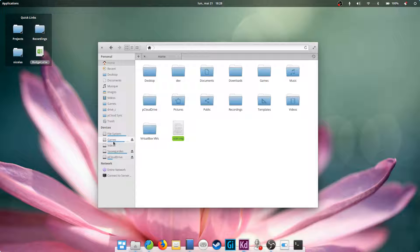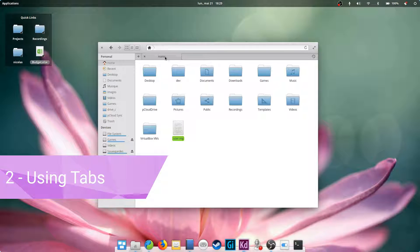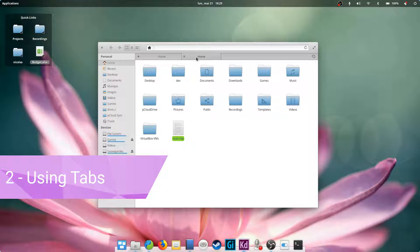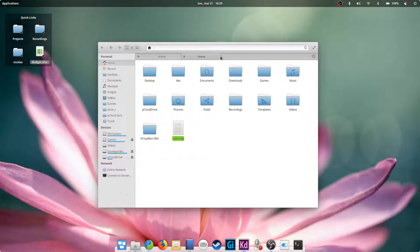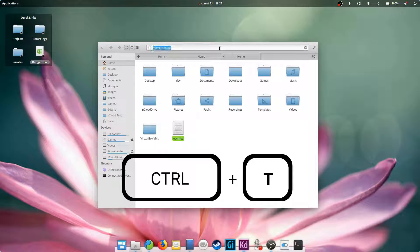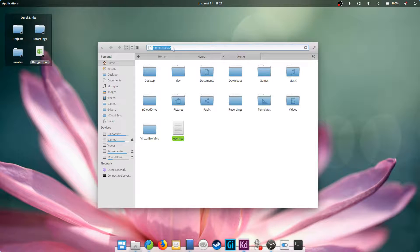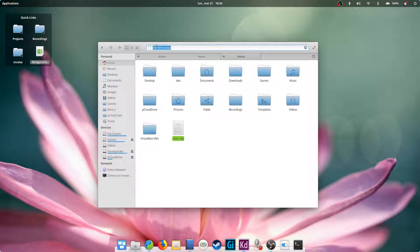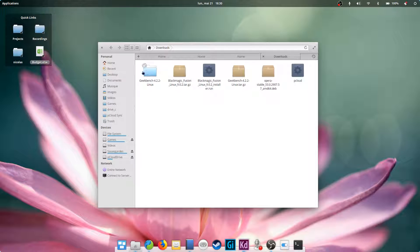Using tabs. The file manager supports tabs, just like a web browser. You can create new ones with the plus button, or simply by double-clicking on an empty space on the tab bar. The Ctrl+T keyboard shortcut works here as well. New tabs will open your home folder by default.